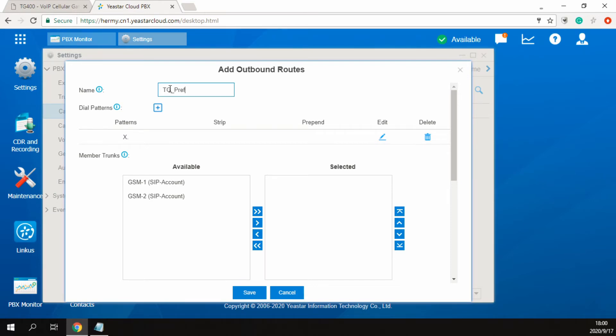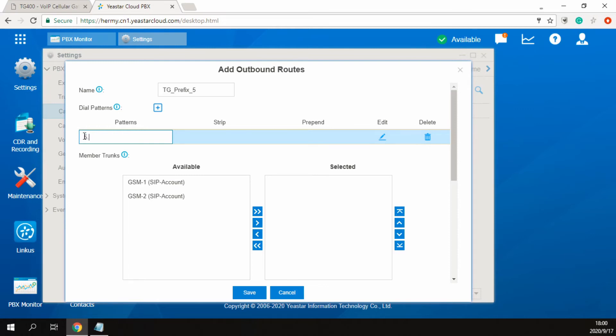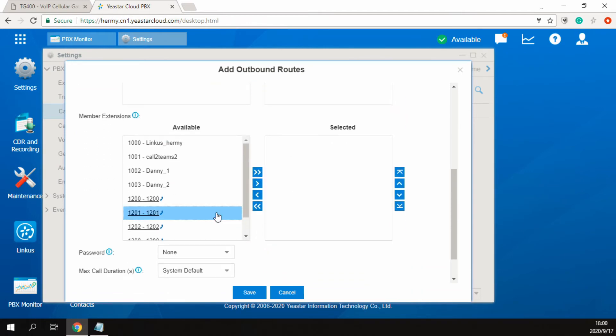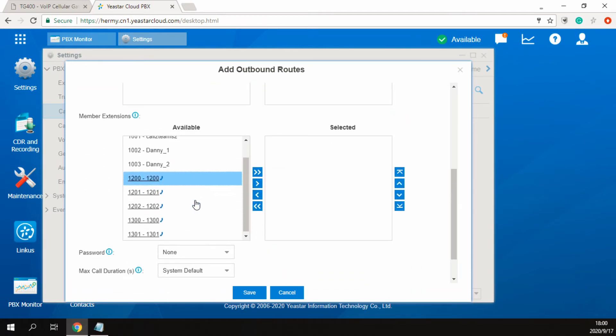First, let's create the outbound route for the carrier A number starts with 5. Fill in the patterns with 5 and a dot. Leave the strip and prepend field blank. GSM1 account trunk is selected. Select the extensions as required. Finally, click save and apply.